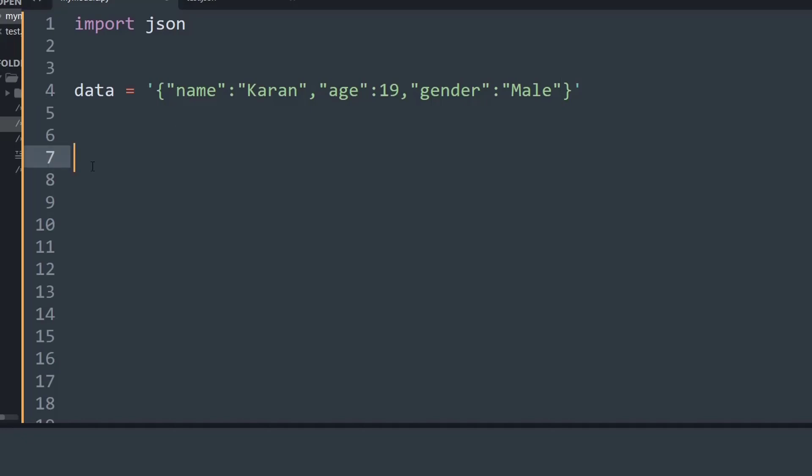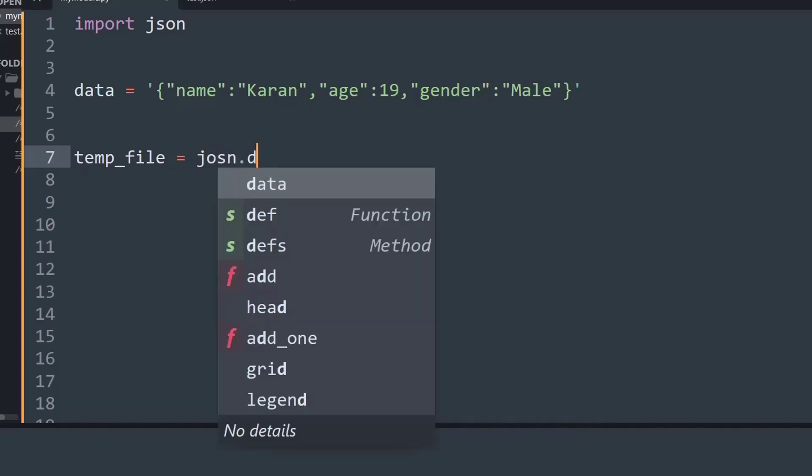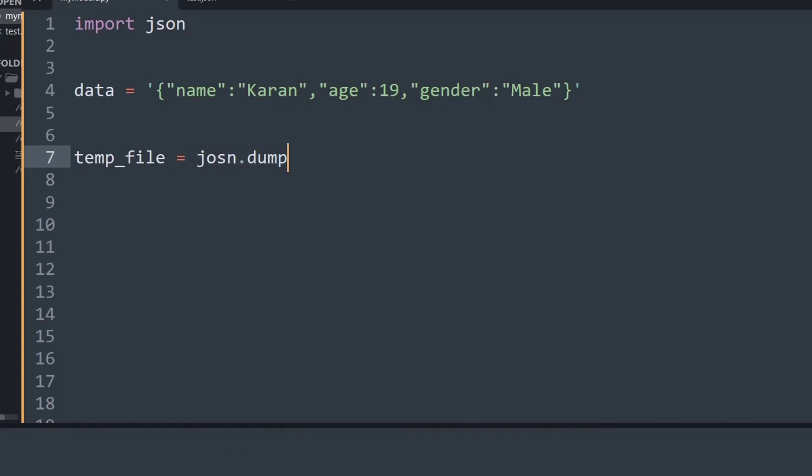To convert a Python string to a JSON object you simply need to use the dumps function. So I will create a variable called temp_file equals json.dumps and inside the dumps I will put the data that I am working with.